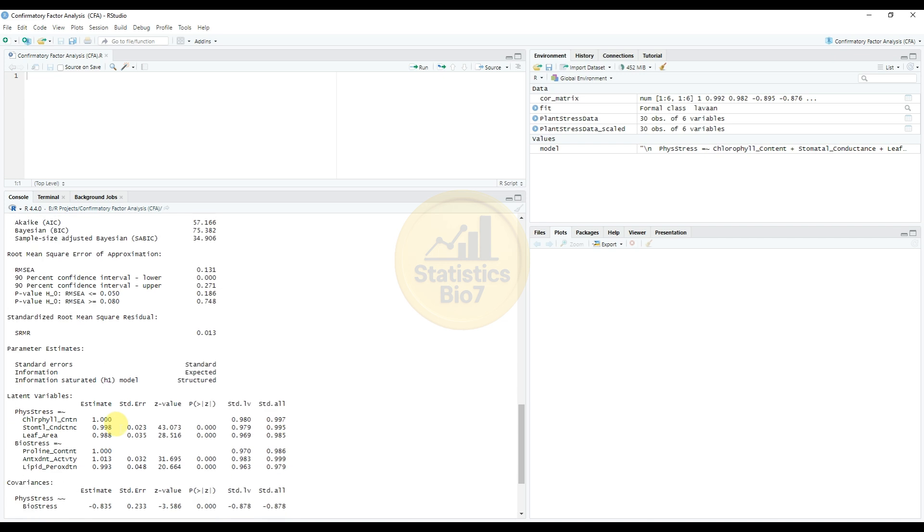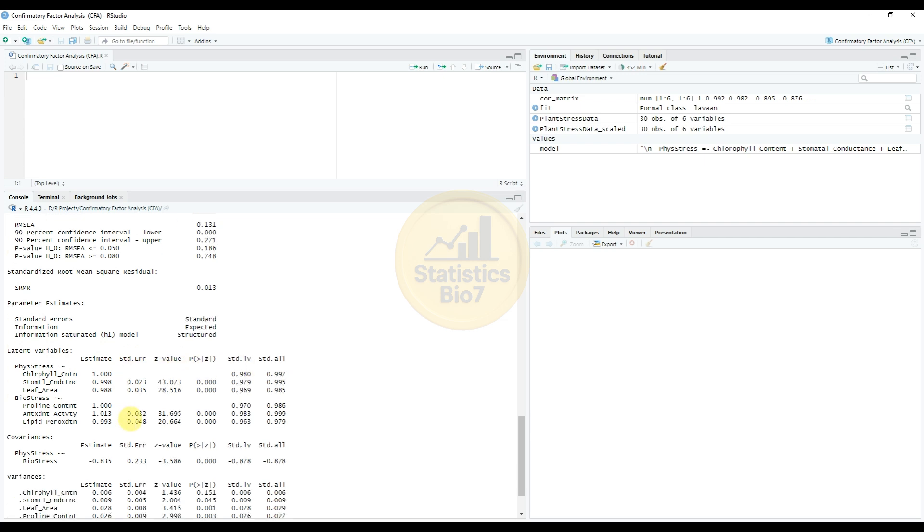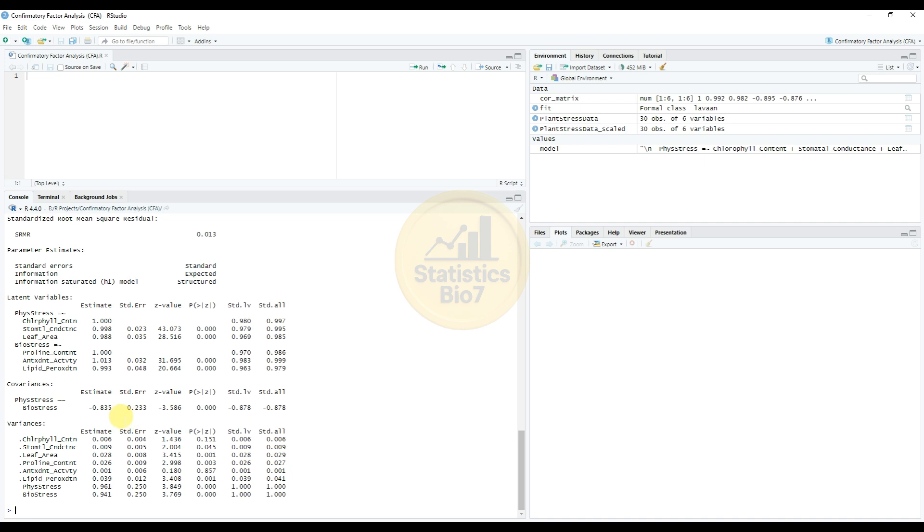And the parameter estimations: the latent variable for the estimated standard error, z-value, the p-value, the standardized value, and the covariance value for the plant stress and the biological stress. Then variation for the six variables in our data, the estimated, the standard error, z-value also present in the values in RStudio software.